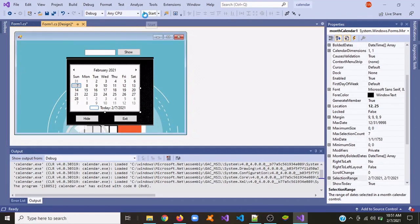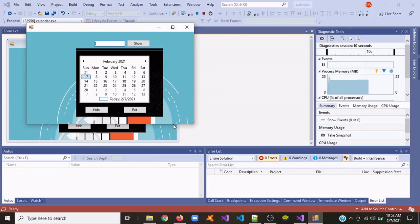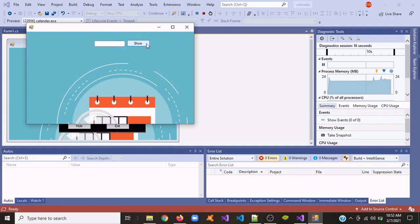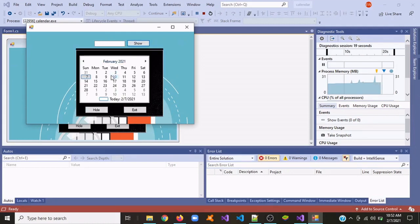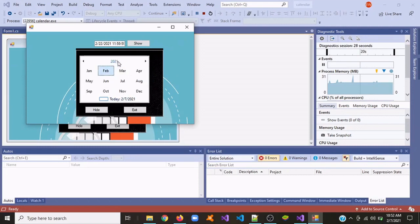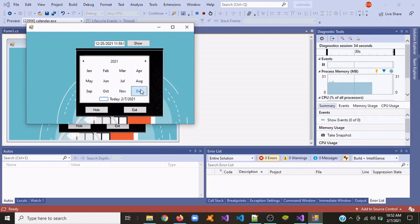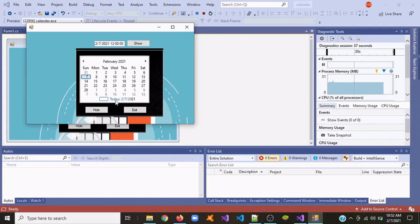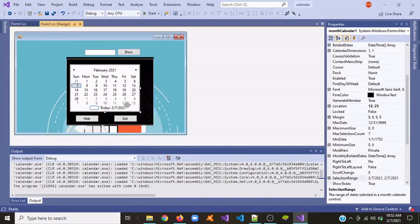We are going to run the application now. If I hide it, the group box will hide, and if I press Show again it will show again. You can see when I click a date, the date, month, and time will appear in the text box. You can click different months and dates. If you want to go to the current date just click here. If you click the Exit button it just exits. That's it for this video — hope you enjoyed it, please like and subscribe and I'll see you next time.